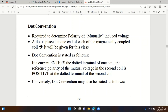The dot convention requires placing a dot at one end of each magnetically coupled coil. The dotted terminal will be given in this class. In real-world practice, manufacturers sometimes mark where the dot is, but sometimes they don't. If you don't know where to place it, you can put it at either end.